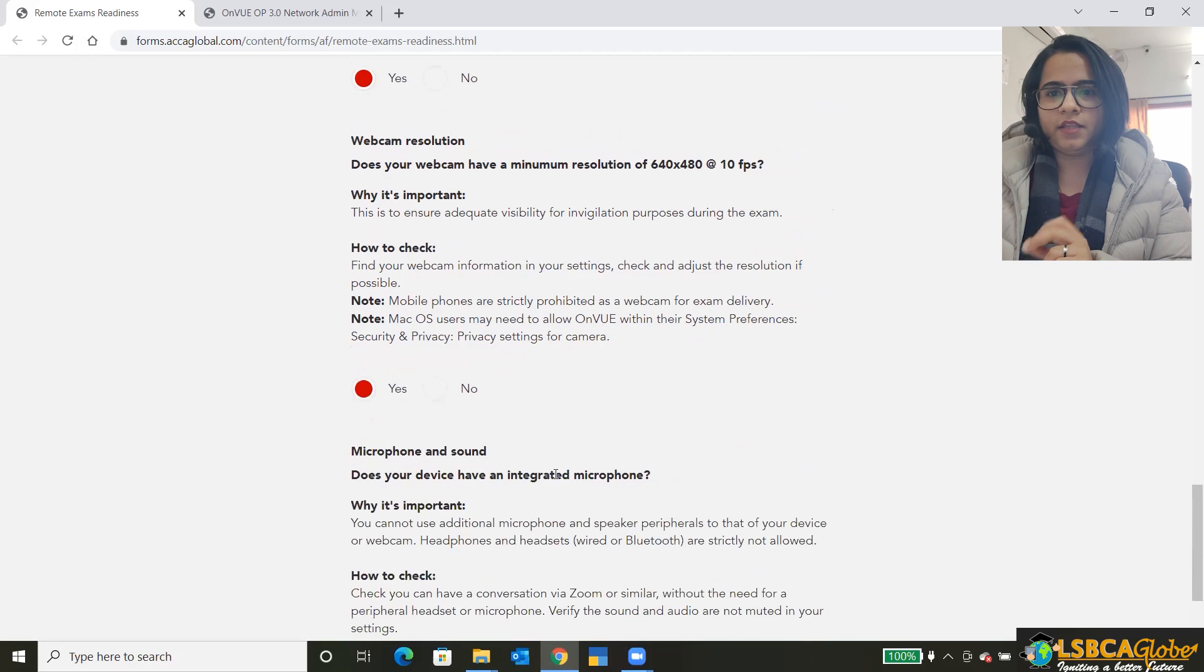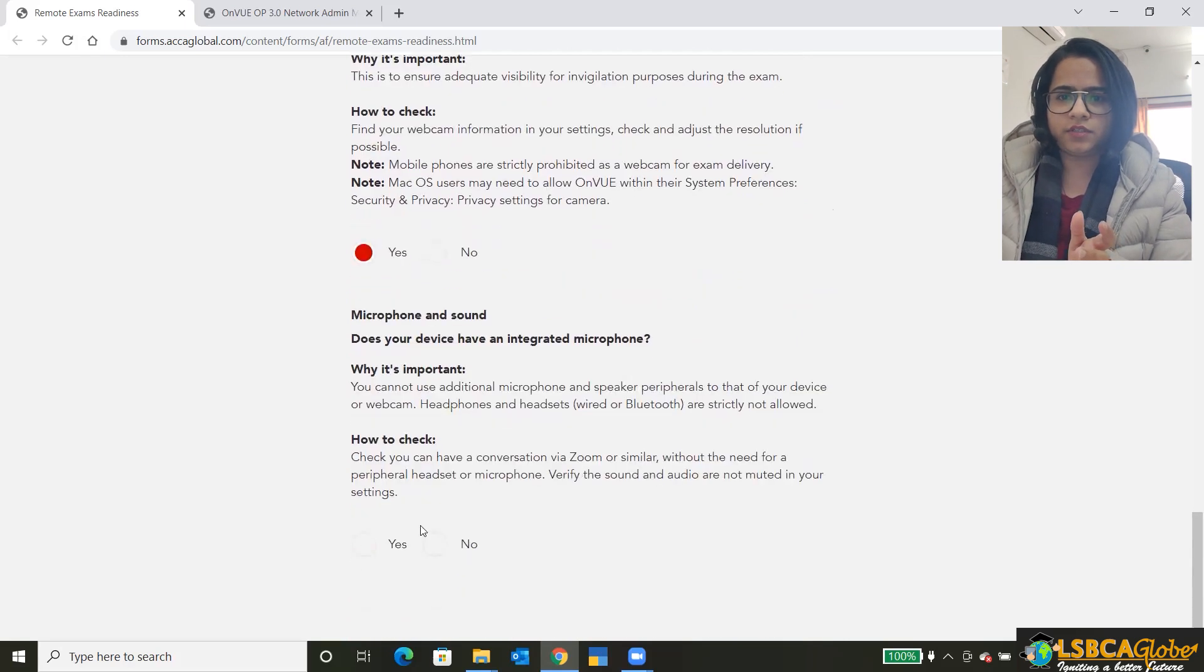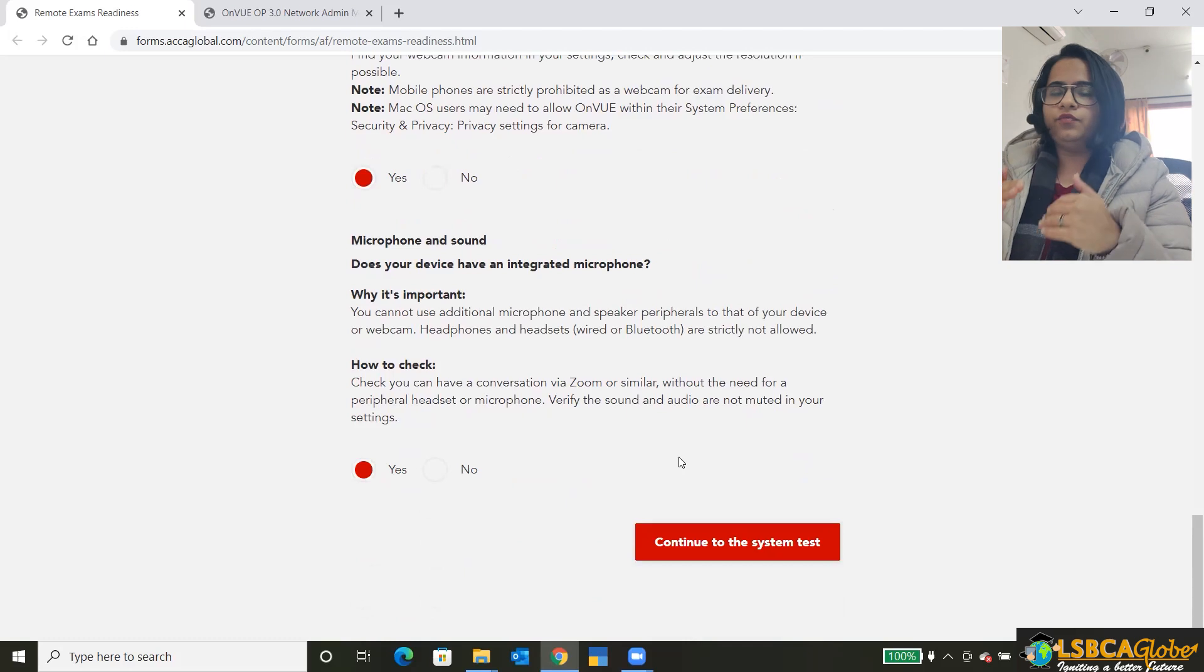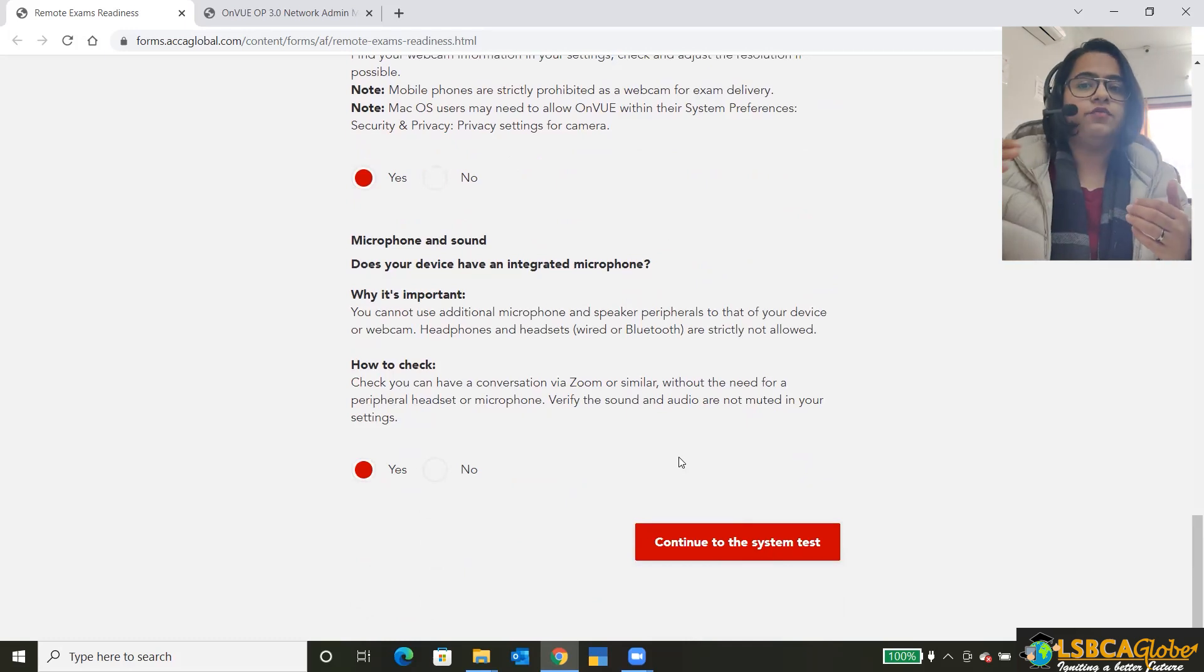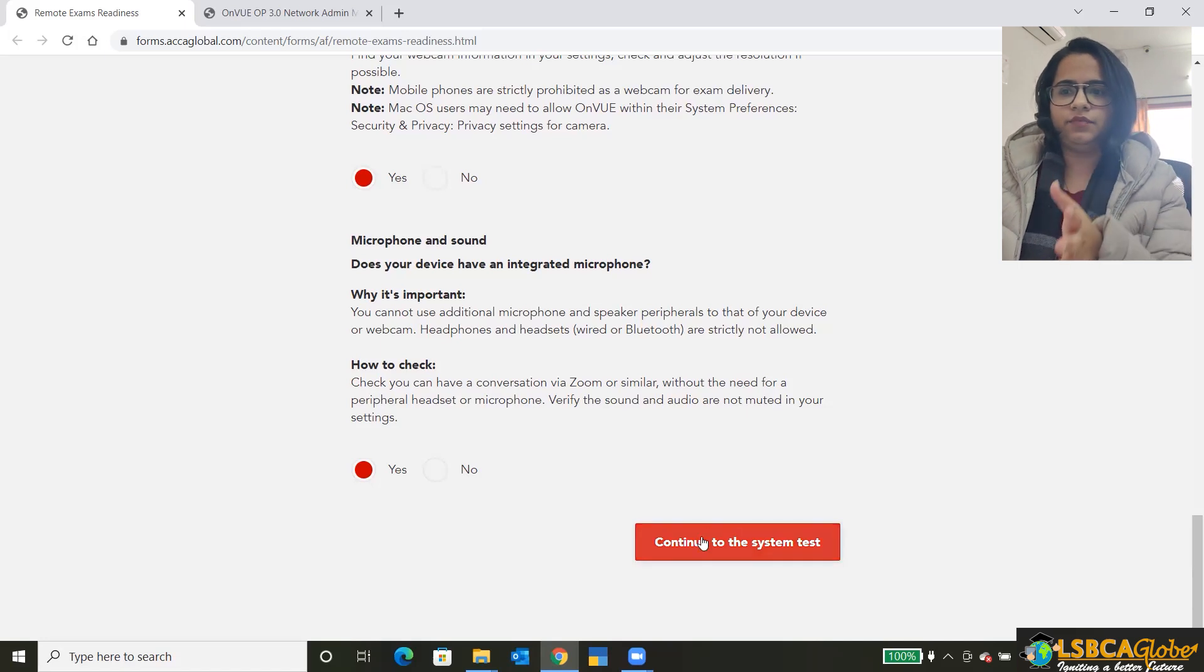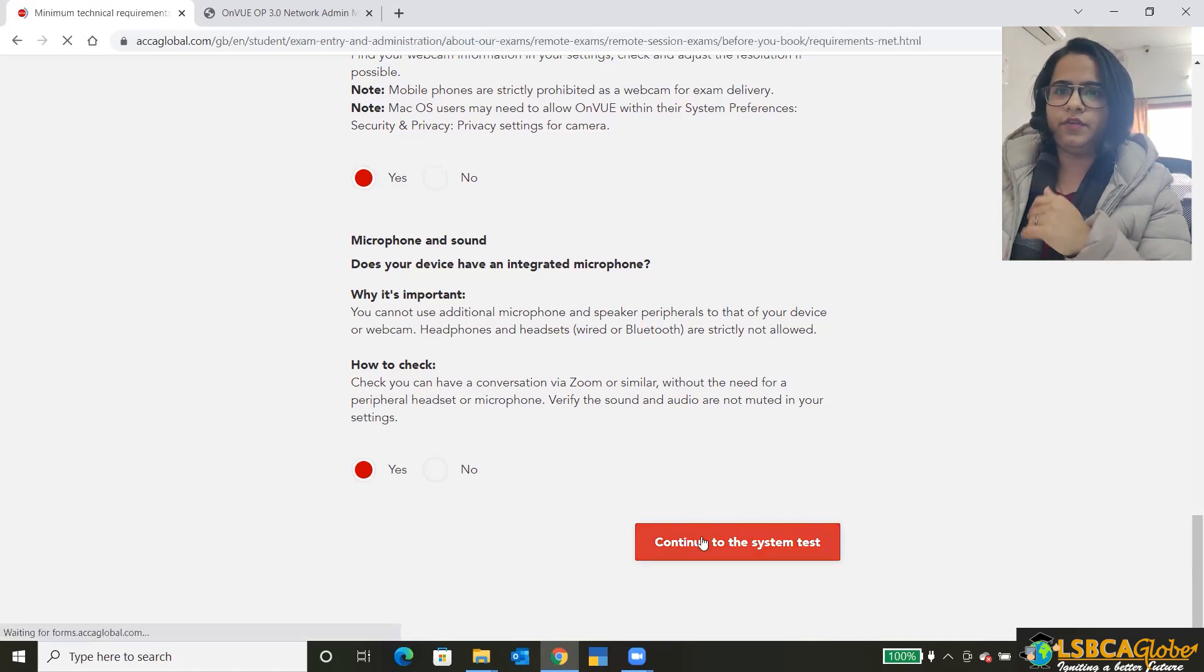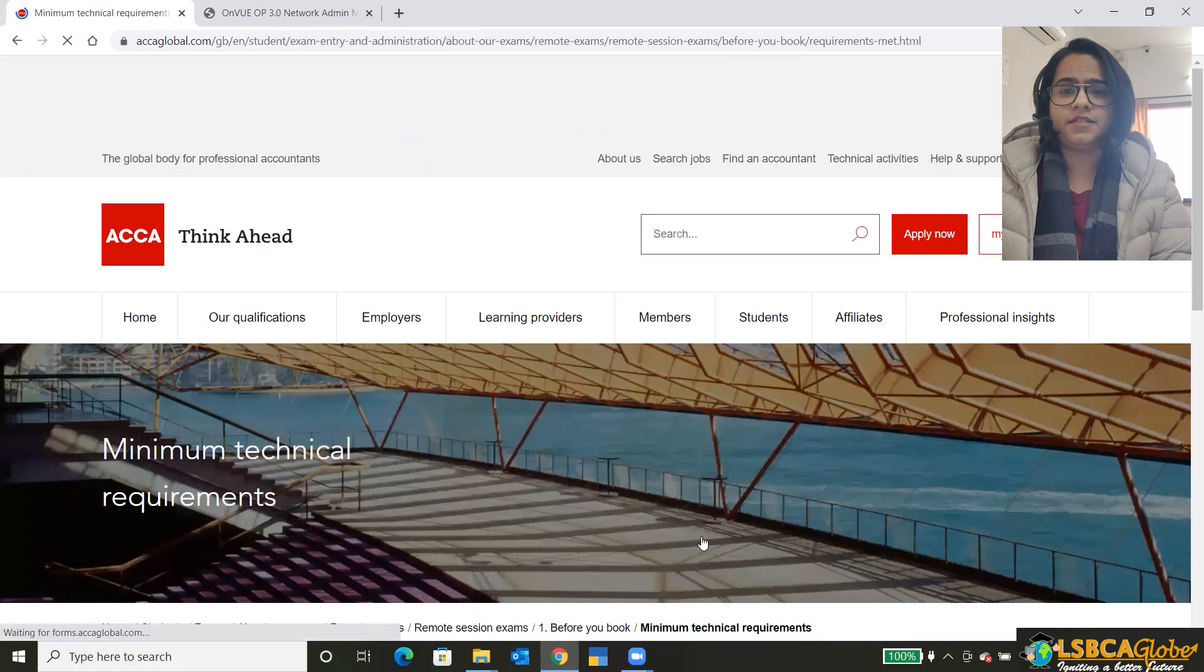Then the microphone and the sound. Yes. Yes. Okay. Now they have verified that you have all these minimum specifications. After this, it will take us to the link where we have to check them in our system.